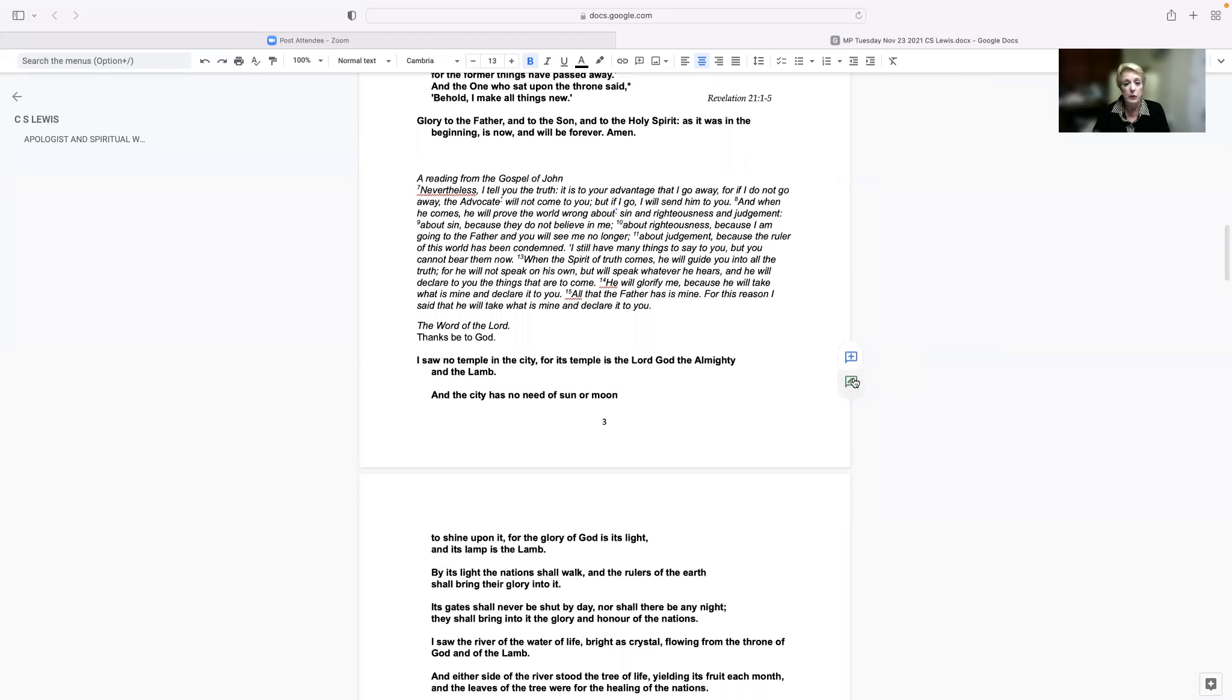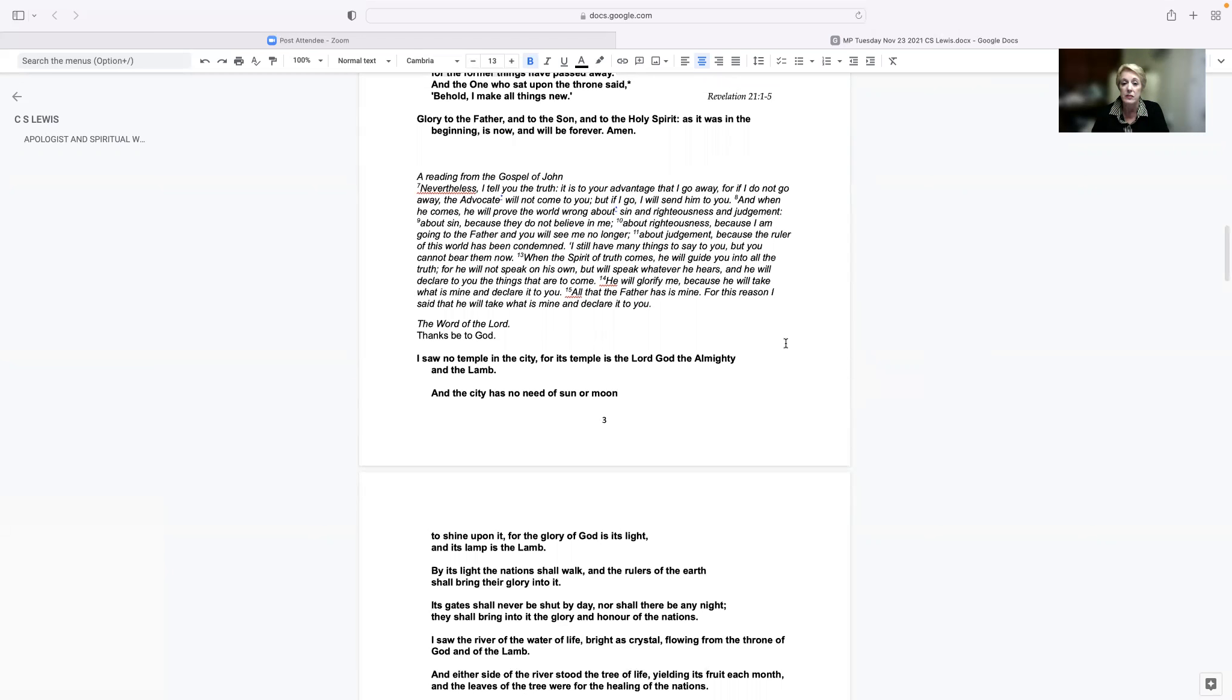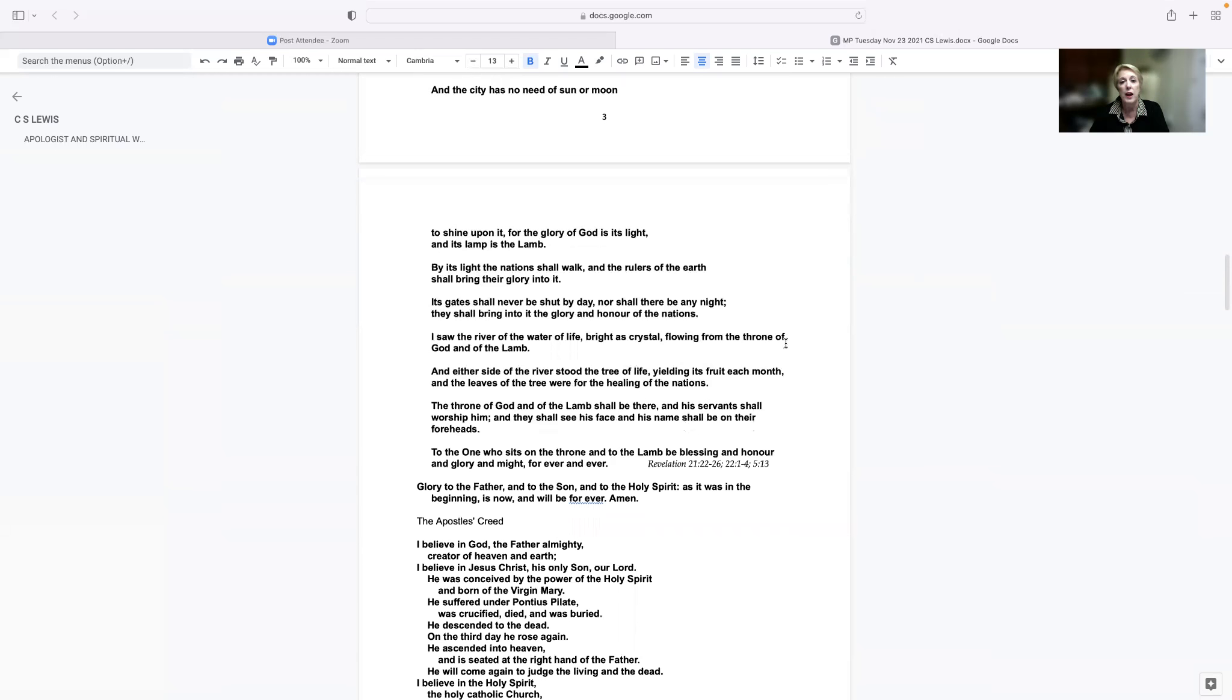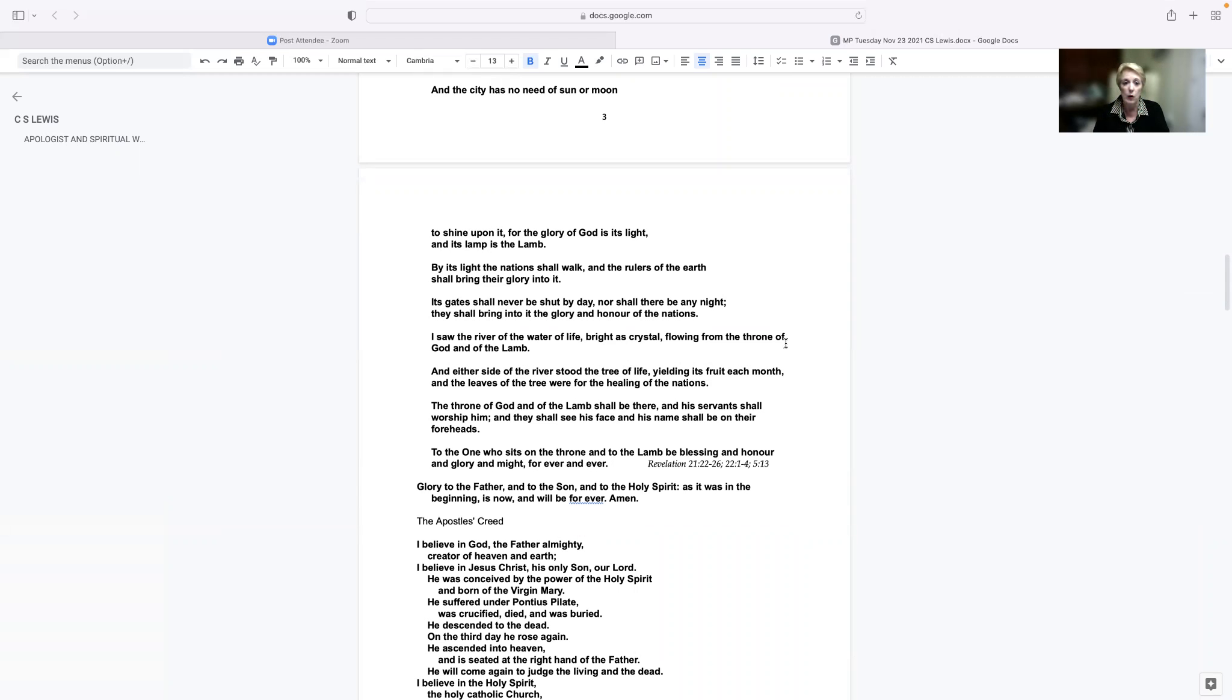I saw no temple in the city, for its temple is the Lord God, the Almighty, and the Lamb. And the city has no need of sun or moon to shine upon it, for the glory of God is its light, and its lamp is the Lamb. By its light, the nations shall walk, and the rulers of the earth shall bring their glory into it. Its gates shall never be shut by day, nor shall there be any night. It shall bring into it the glory and honor of the nations.